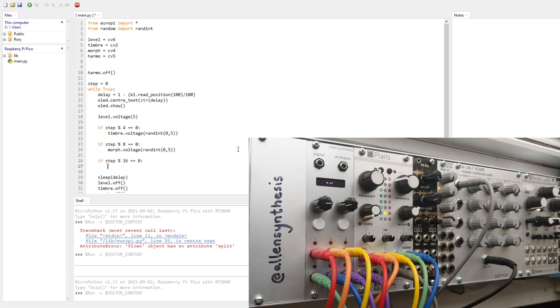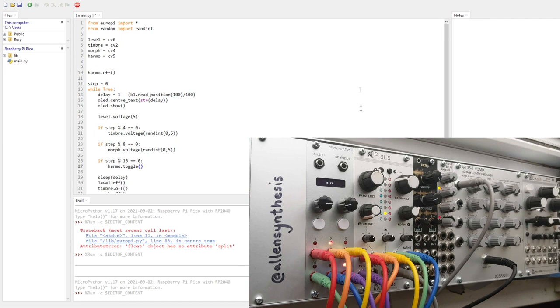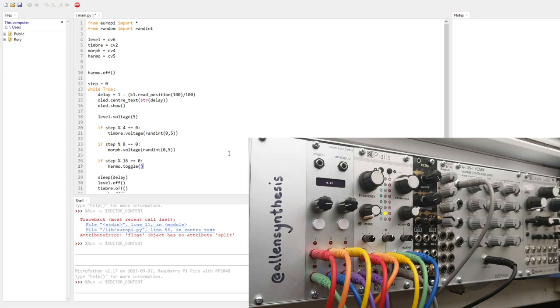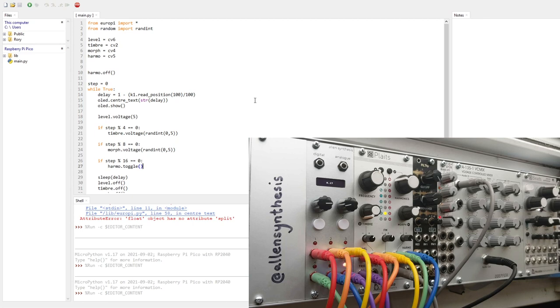And then every, I don't know, 16. So it's a bit longer. We're going to do Harmo.toggle, which will just... If it's roughly low, then it'll change it to 5 volts. And if it's high, then it will change it to 0 volts. So it's not perfect for controlling a specific parameter, but it's useful for digital parameters. So we probably shouldn't be using it for this, but it's just for demonstration purposes. See, so that's kind of interesting. It's changed to the chord type every 16 steps.